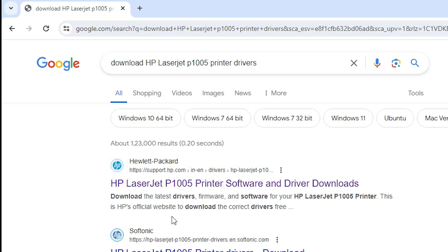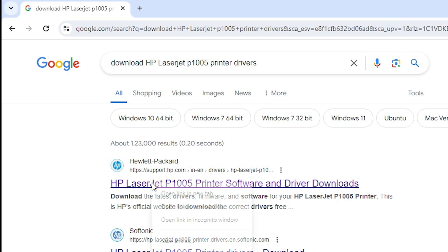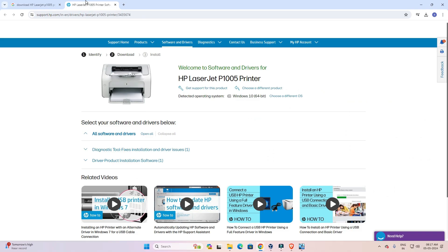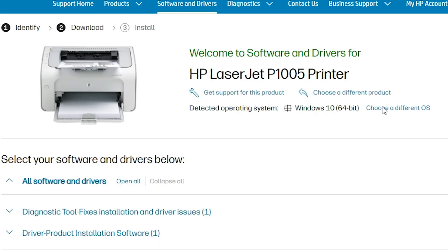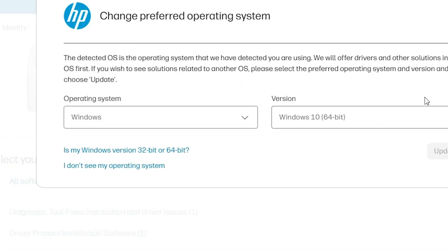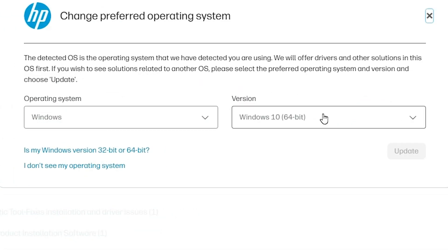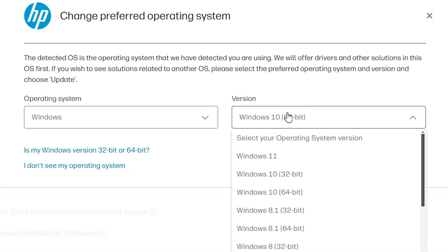The first link is from support.hp.com, which is the official website of HP printer. Open the first link. Here we find our website and it detects our operating system Windows 10. Go to 'choose a different OS,' go to Windows, and select the version.